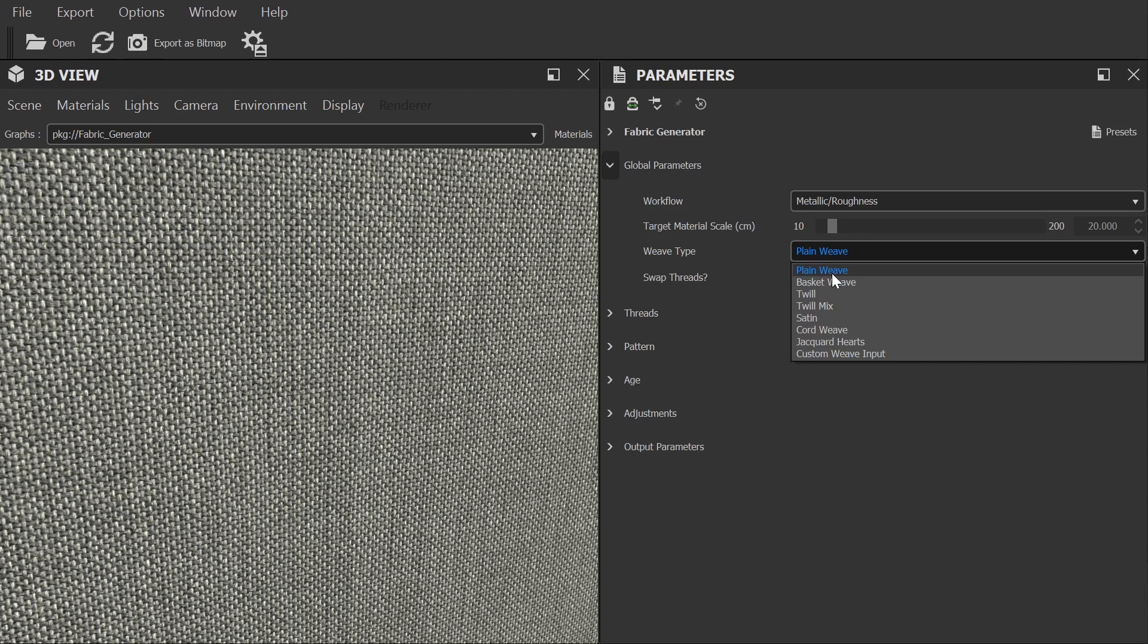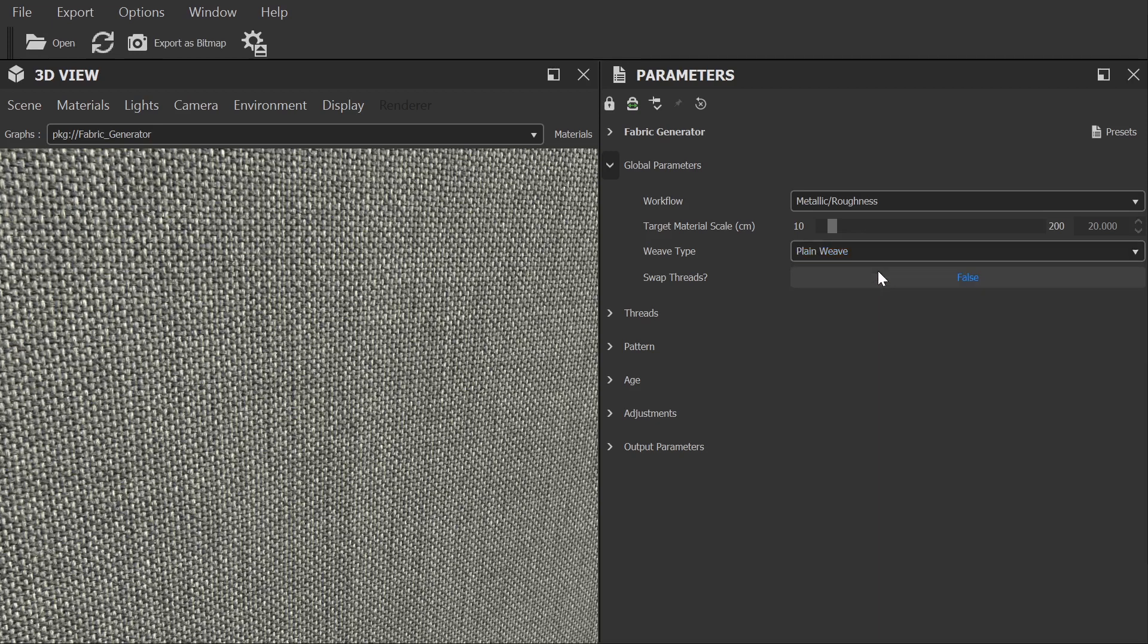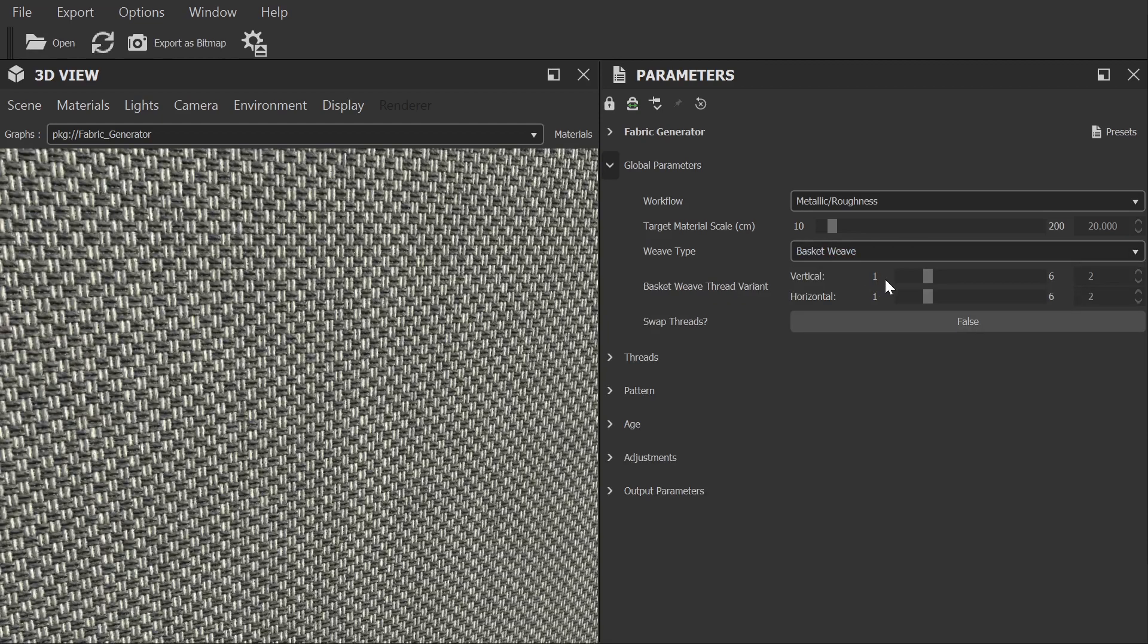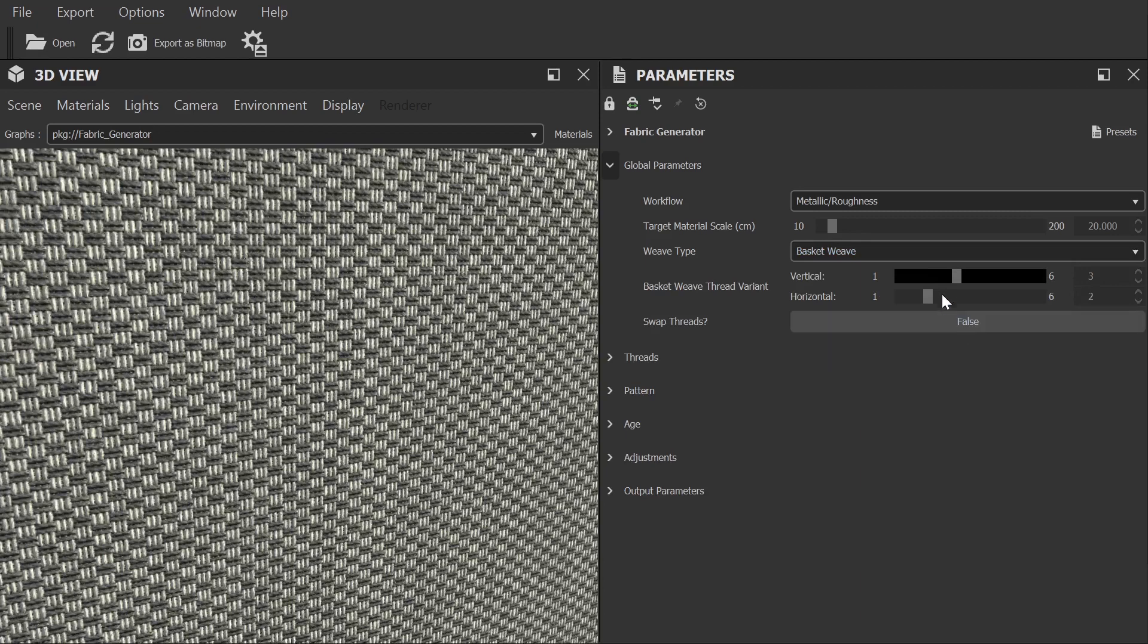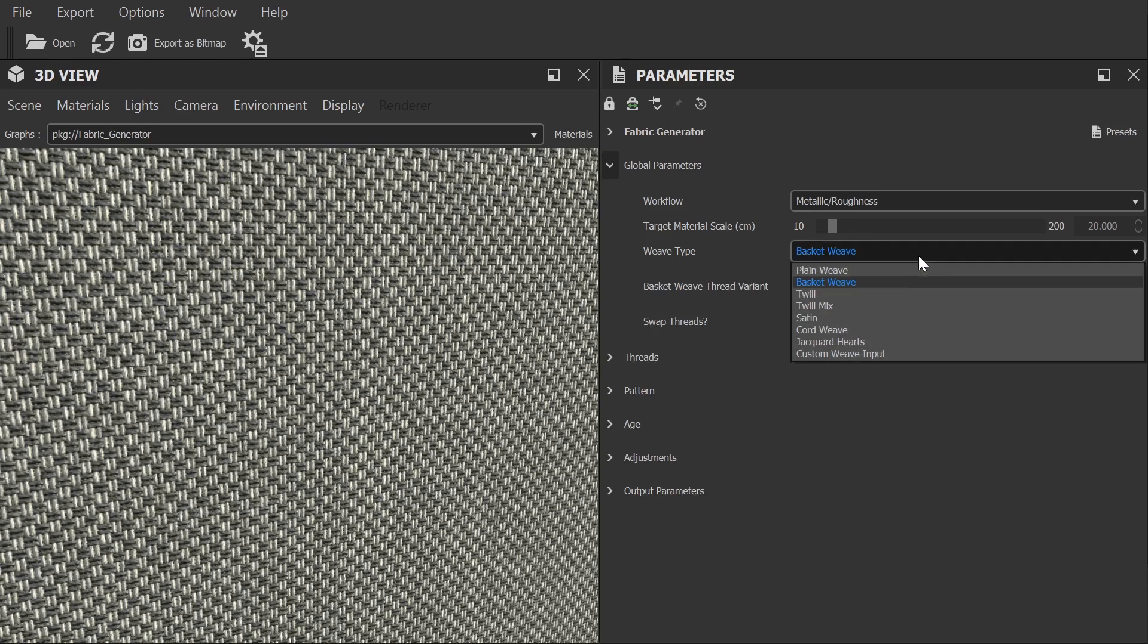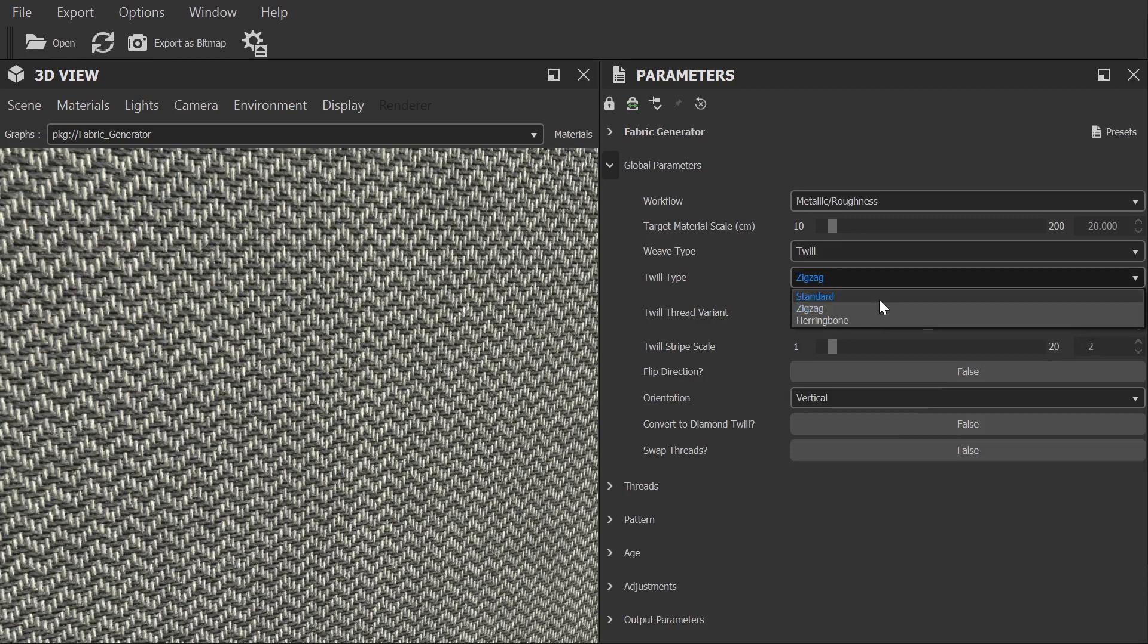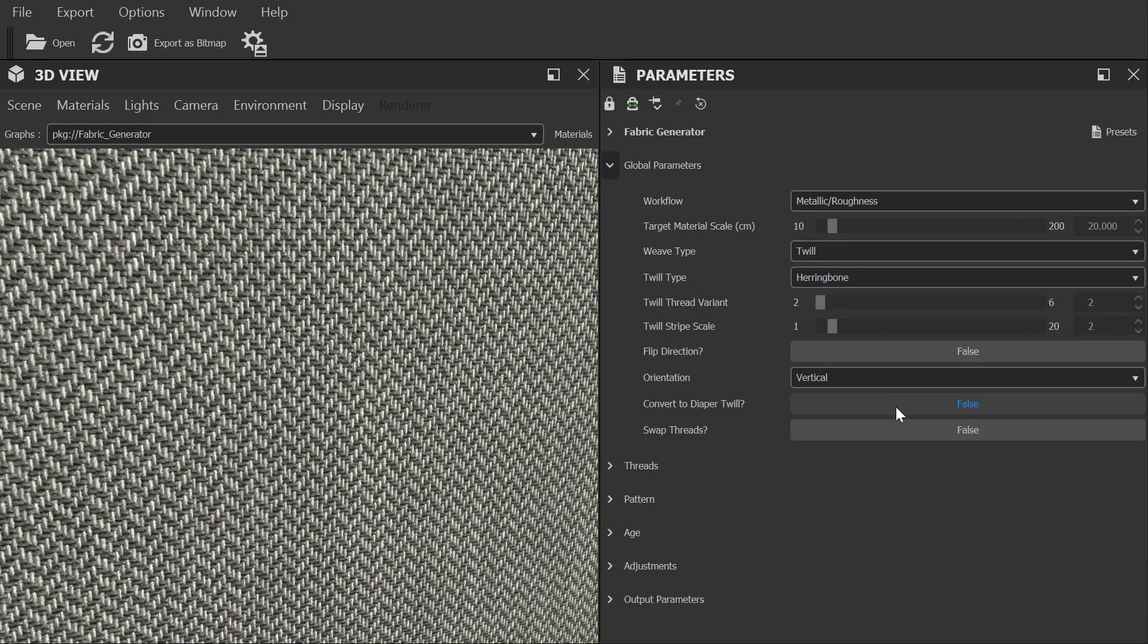Now depending on your selection different options will be available below to allow you to customise your selection. For example, in the case of Basket Weave, you can adjust the horizontal and vertical weave variants. Whereas in Twill, you can select the Twill type, choosing between Standard, Zig Zag and Hemmingburn. I won't go over every single combination of option here, but it's worth spending a bit of time to explore all the different options on offer.